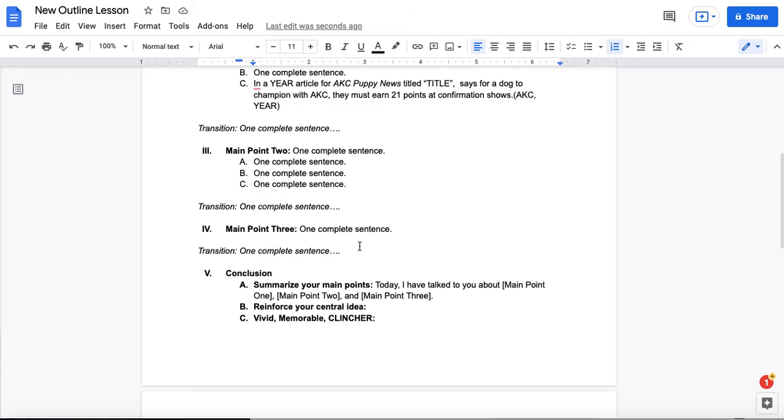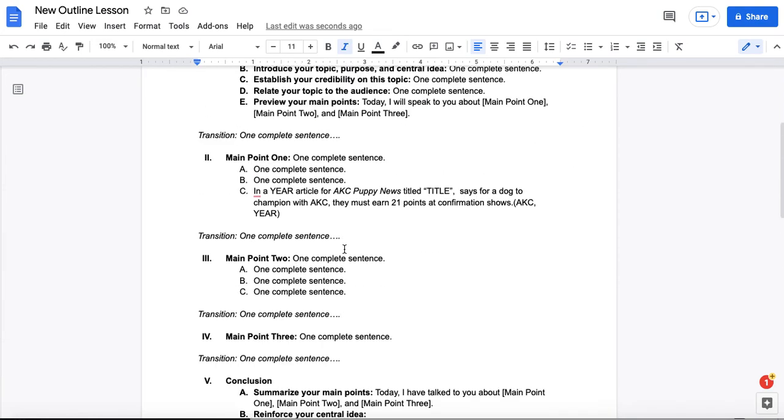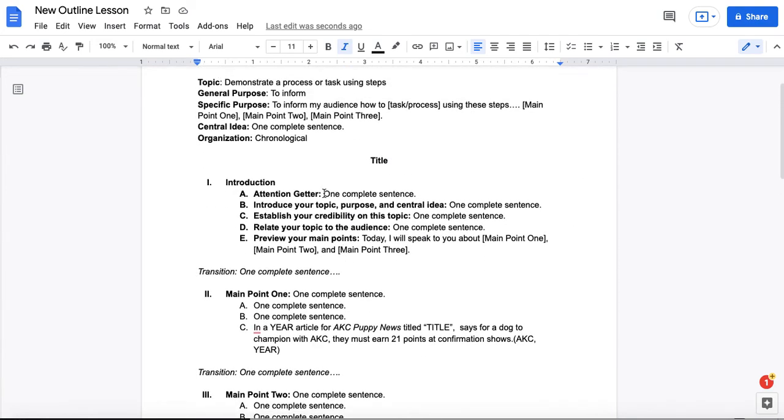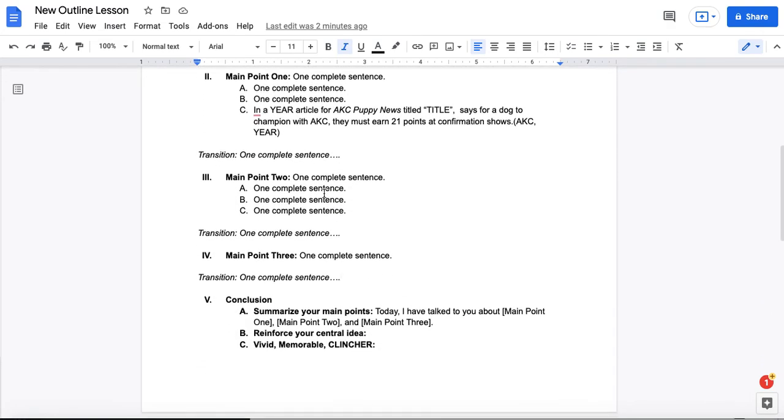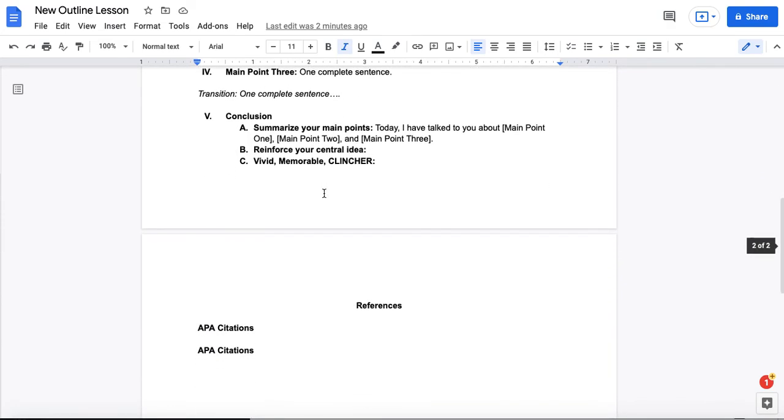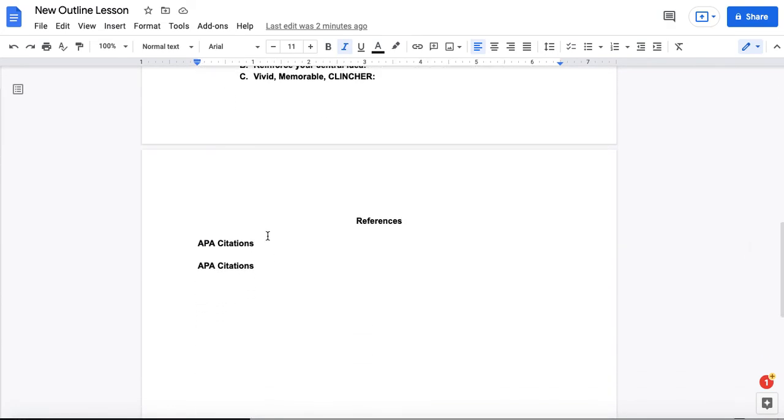This final transition between the last main point and the conclusion should very well signal to your audience that the end of your speech is coming. This is actually the point where you command more audience attention than at any other point throughout the speech. If you look at studies, research shows that at this point everyone starts paying attention more than they've paid attention since the attention getter of your speech.